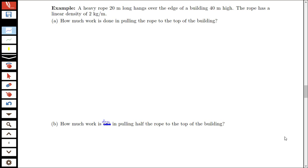In this video we'll be looking at an example of finding the work needed to lift a rope some distance. We have a heavy rope that's 20 meters long that hangs over the edge of a building that's 40 meters high, and the rope has a linear density of 2 kilograms per meter. The first question is how much work is done in pulling this rope to the top of the building.